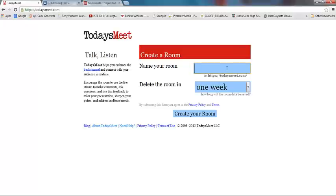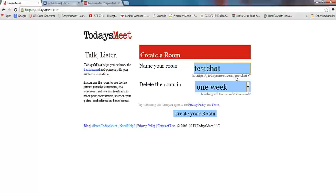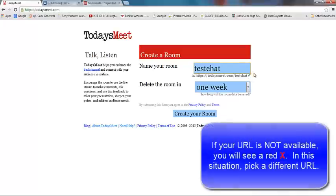Let's try the word testchat. Once I type that in, you can see testchat has been added to the end here and I have a little green arrow which indicates that's an available URL to use. So we're going to go with testchat.